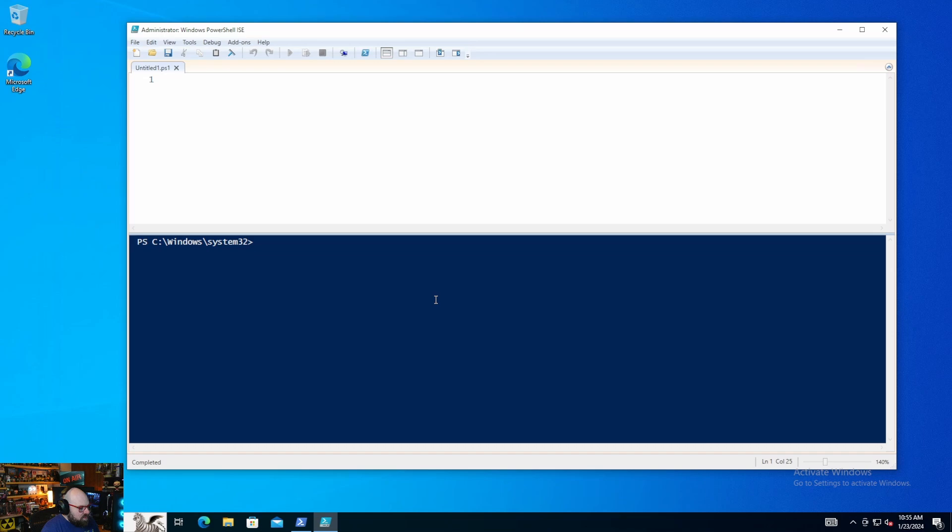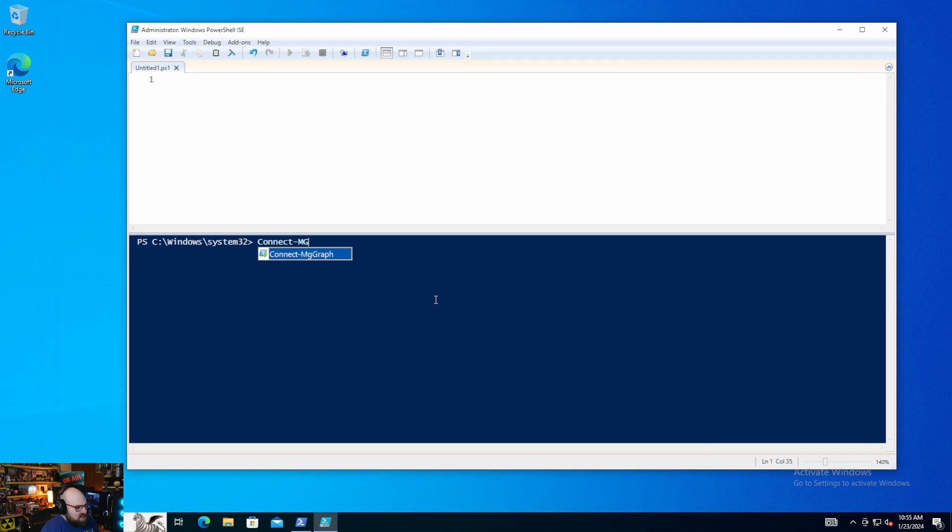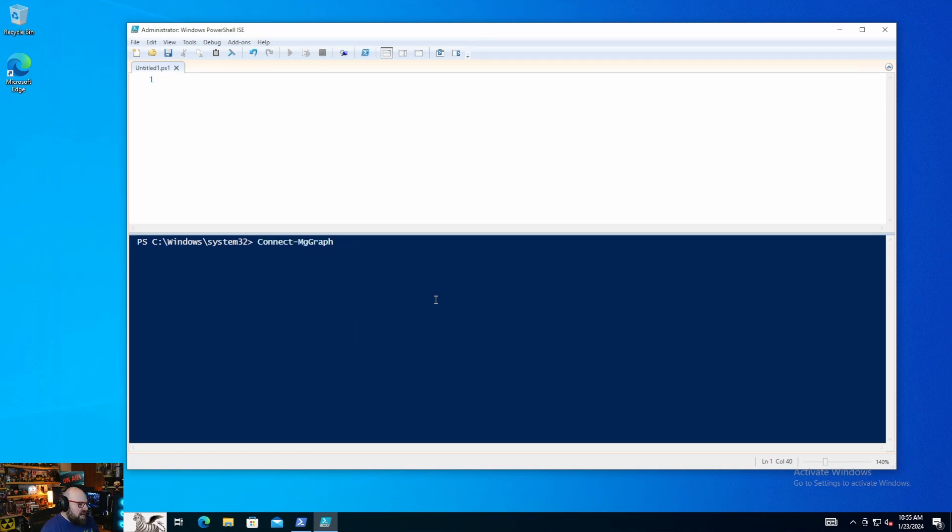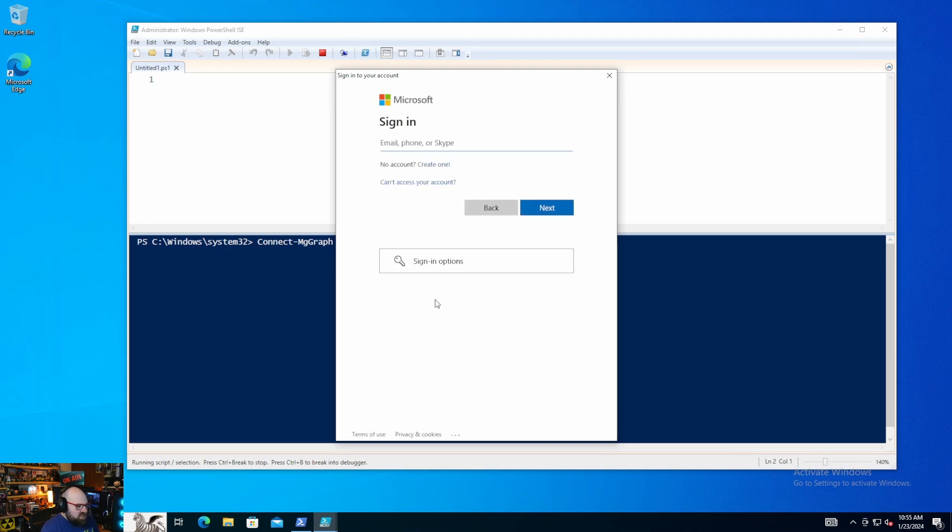The first thing we have to do is connect to the graph. Now, if you remember before, we simply went to the Graph Explorer website and clicked sign in. It's a little different. So there's a whole bunch of commands, but we're going to start with connect-mggraph. And when you hit that, you're going to be prompted to sign in, just like you would on the website.